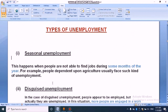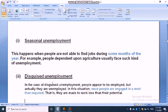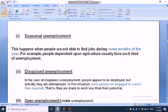The second type of unemployment is known as disguised unemployment. In case of disguised unemployment, people appear to be employed but actually they are unemployed.